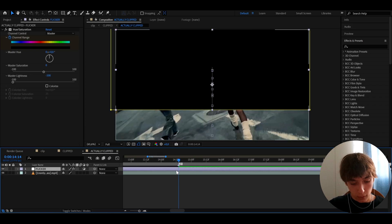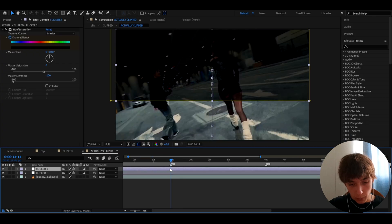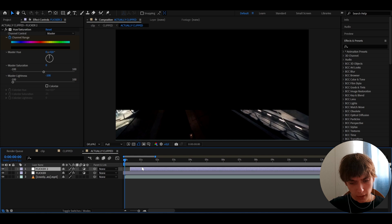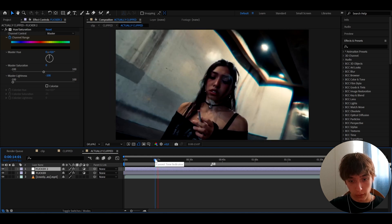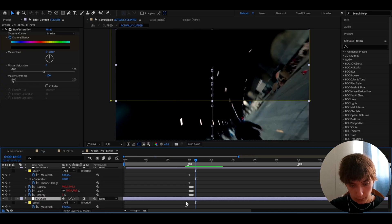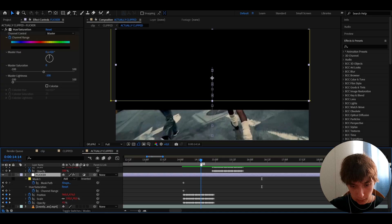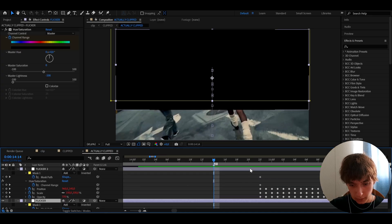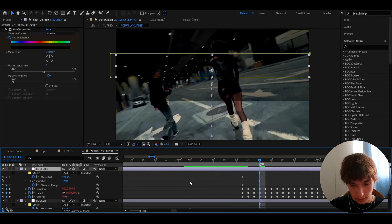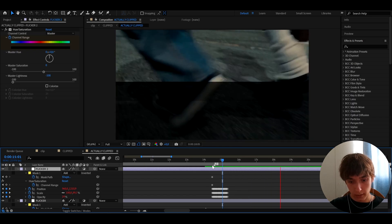Press Ctrl+D on the flicker layer to duplicate it and move it about nine frames forward — you don't have to be exact, just make sure the two flickers don't start from the same point. Press U to see all keyframes and confirm they're offset. It'll look absolutely crazy like this.